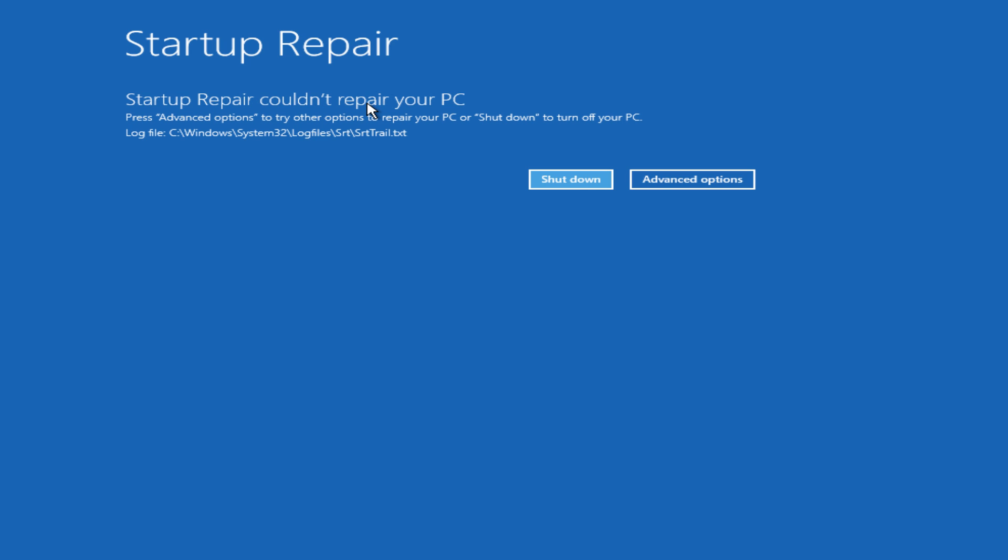So, anyway, I hope that helped you out guys, and I will see you in the next tutorial. Goodbye.